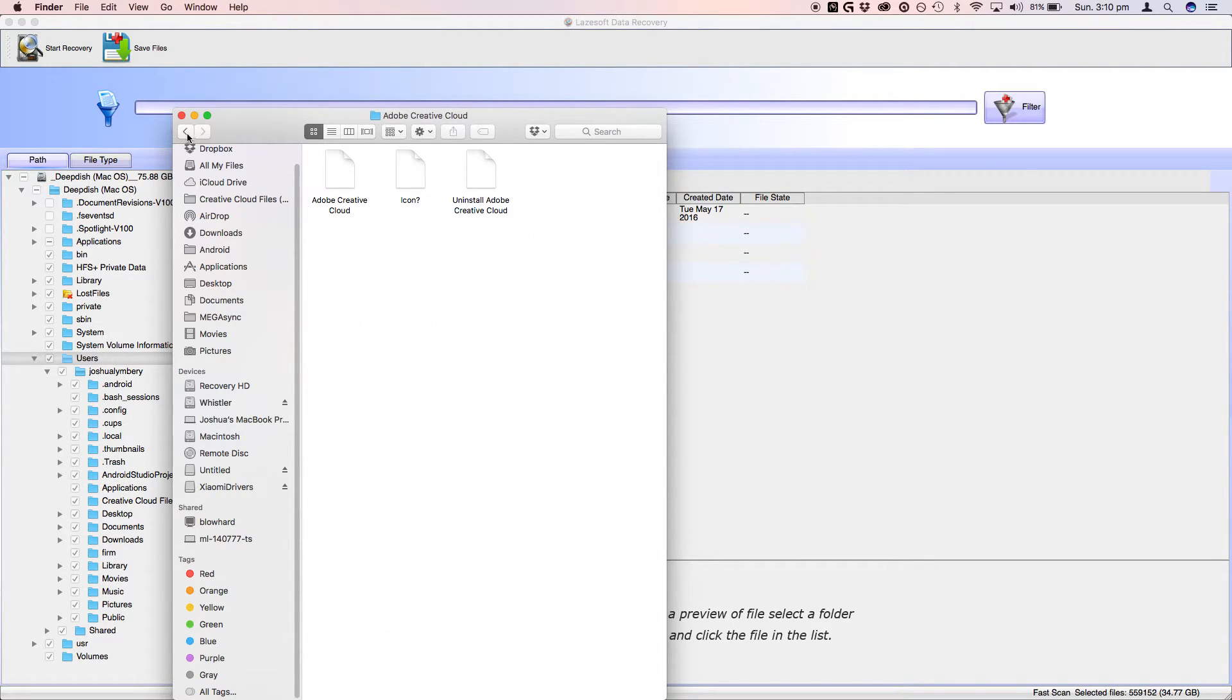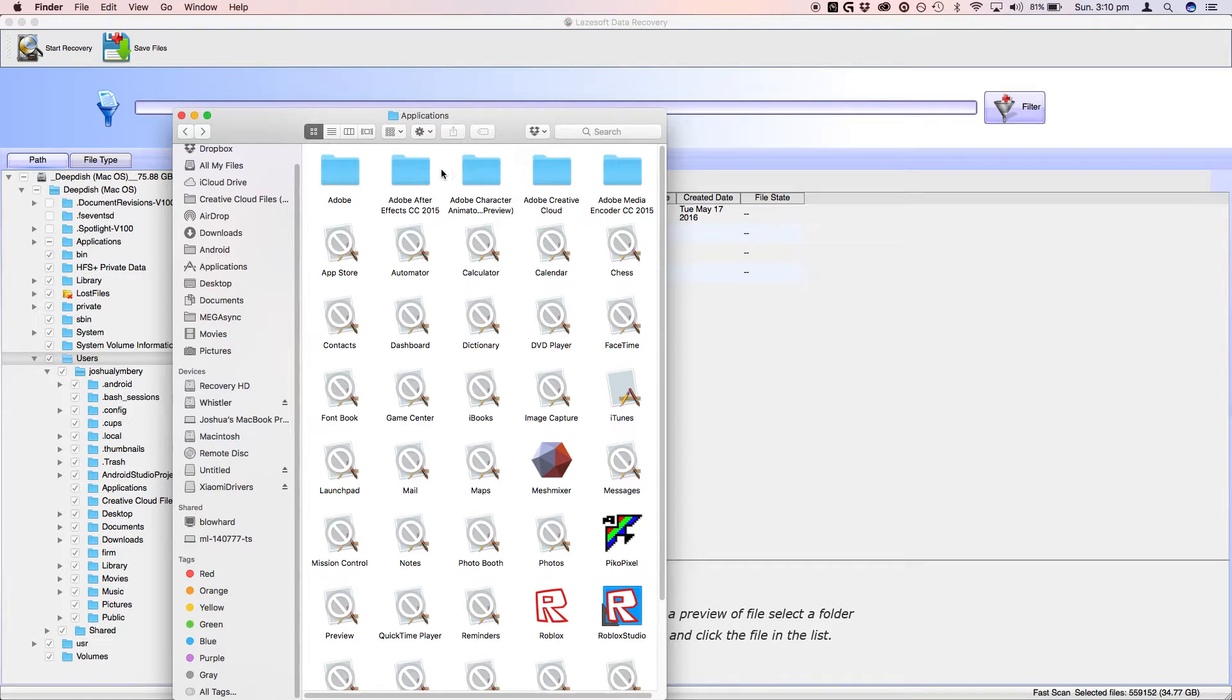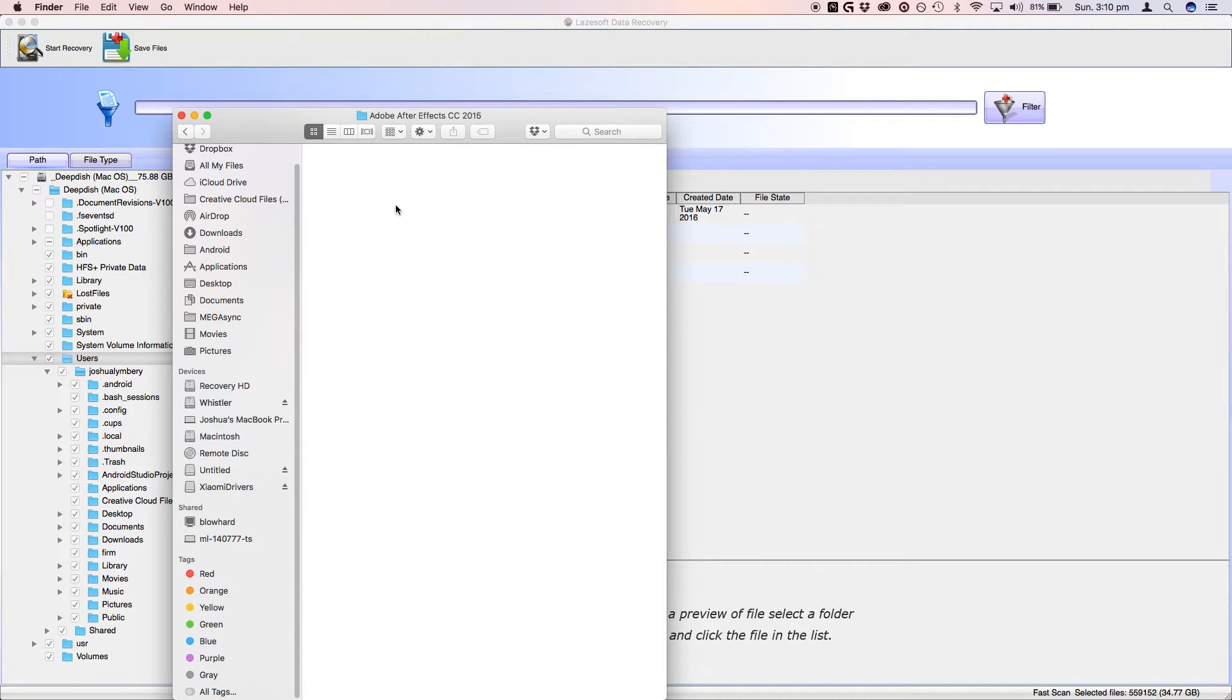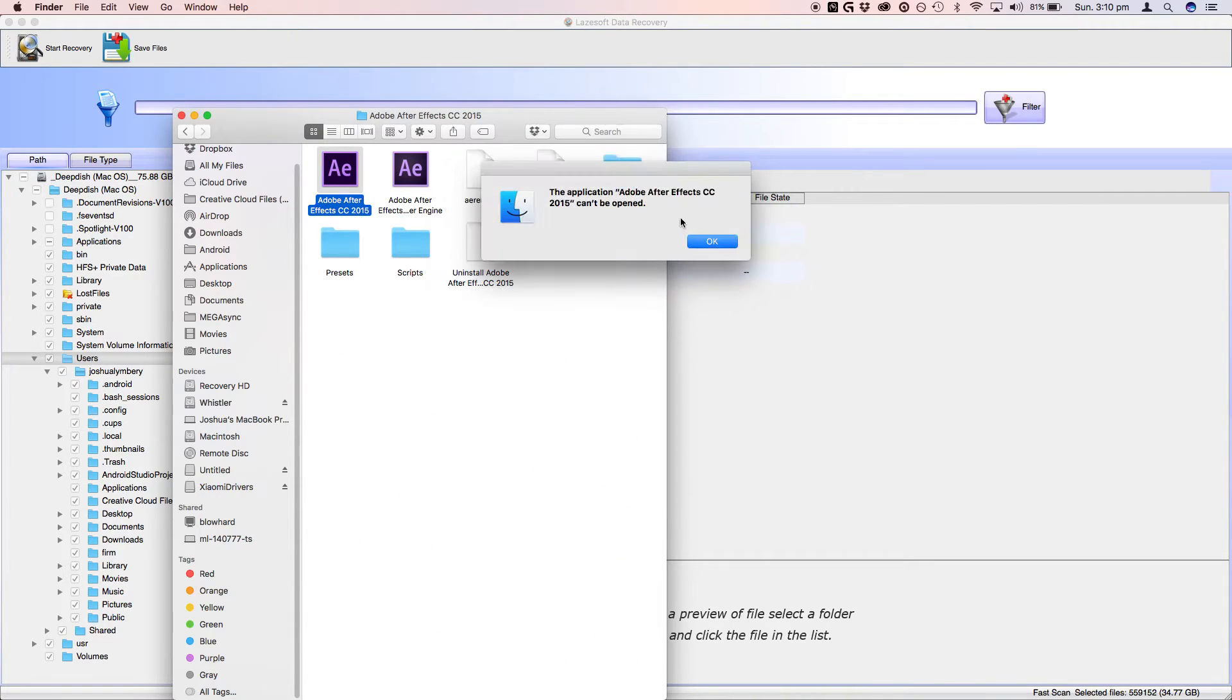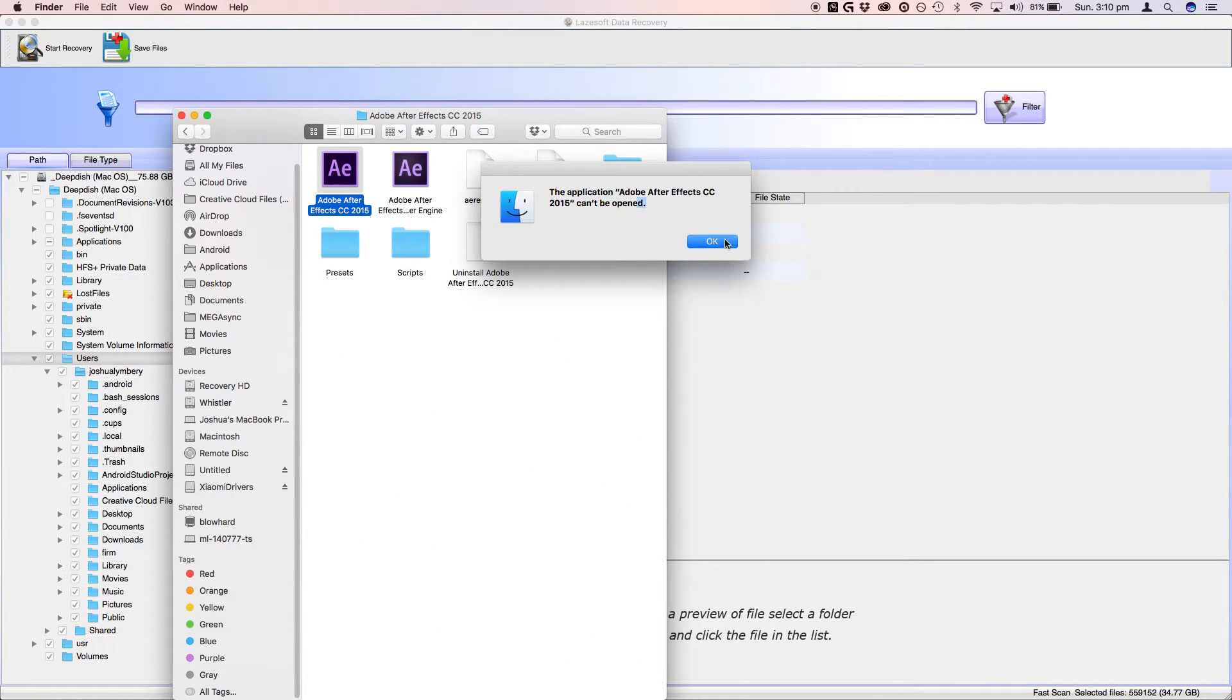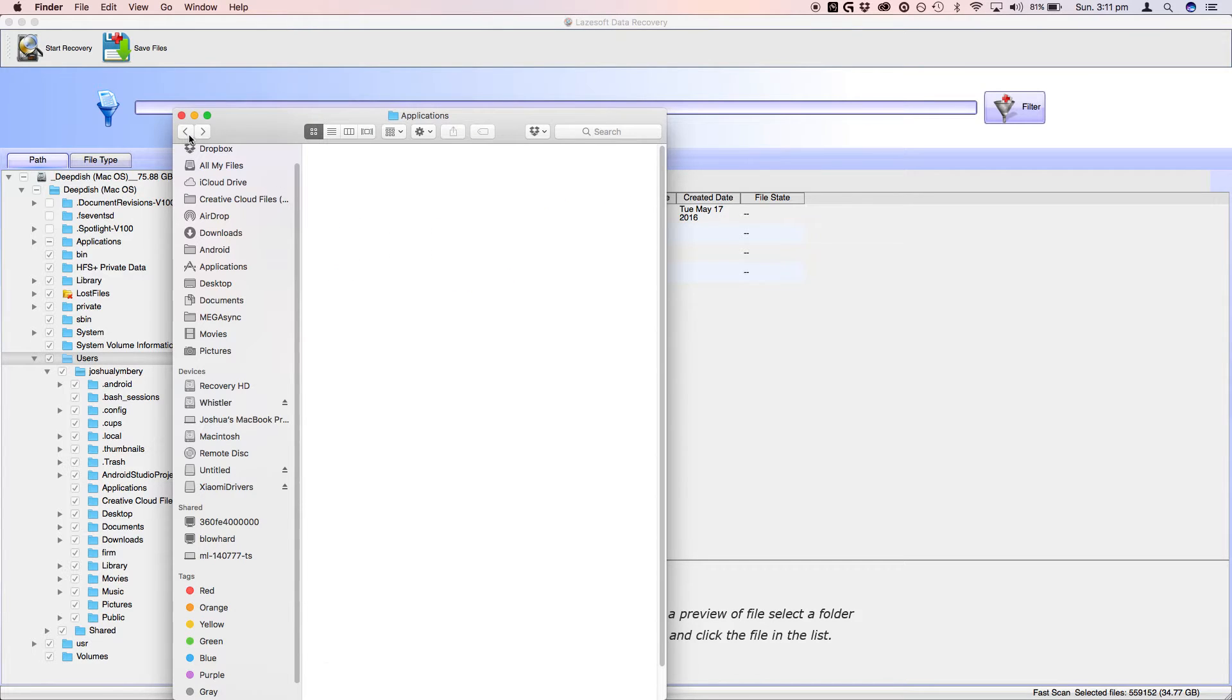Because if we go into, say After Effects, and yeah, the apps don't launch. So just to make sure that it's only the applications, we'll just go to Users.